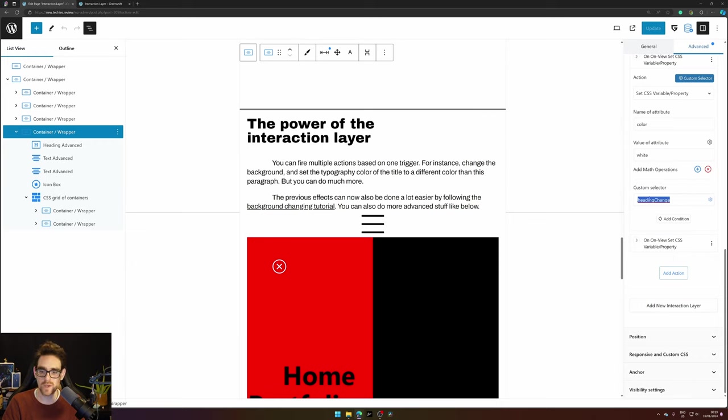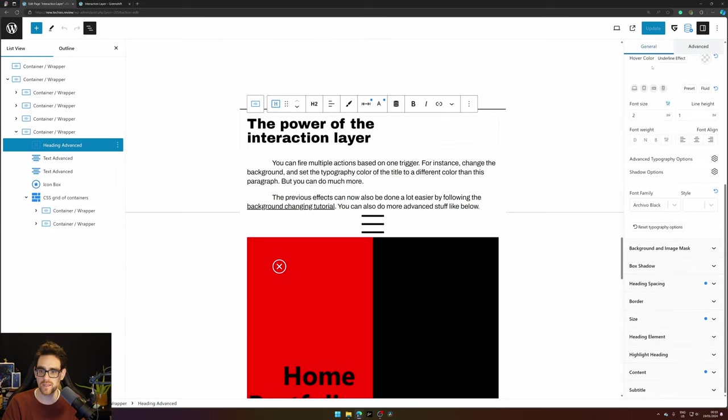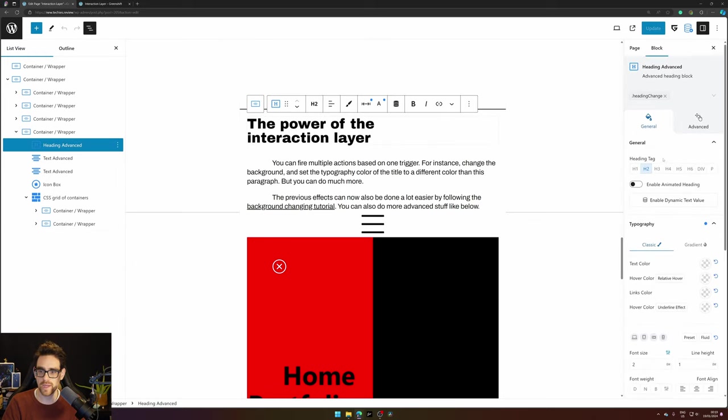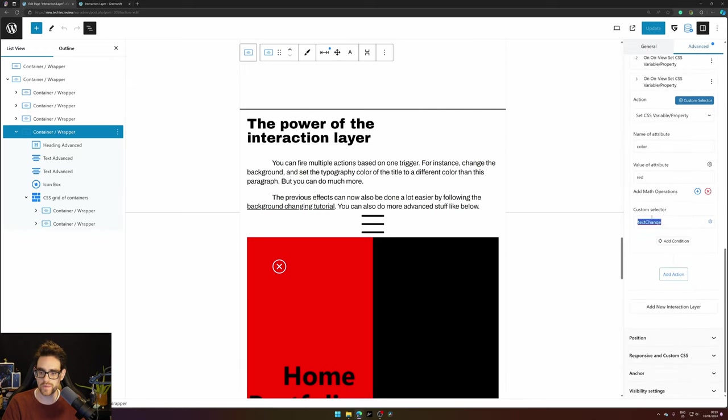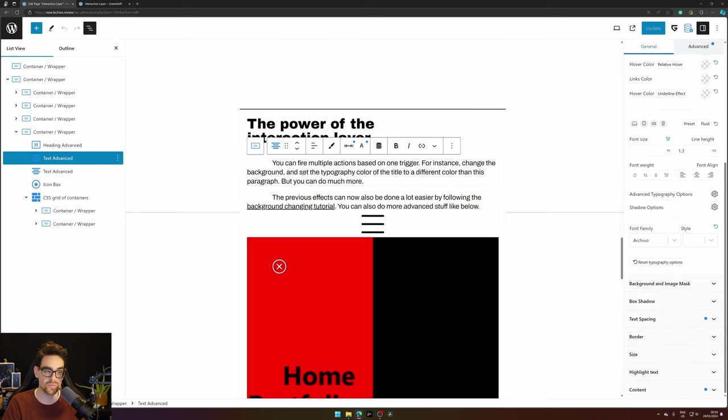It will set the color to white of 'heading change'. Hey we've seen that earlier so let's see where the 'heading change' is set. Here we have a heading and there we have 'heading change' set as a class. And the third one is 'text change' and you wouldn't expect it but I set this text block to have a class of 'text change'.